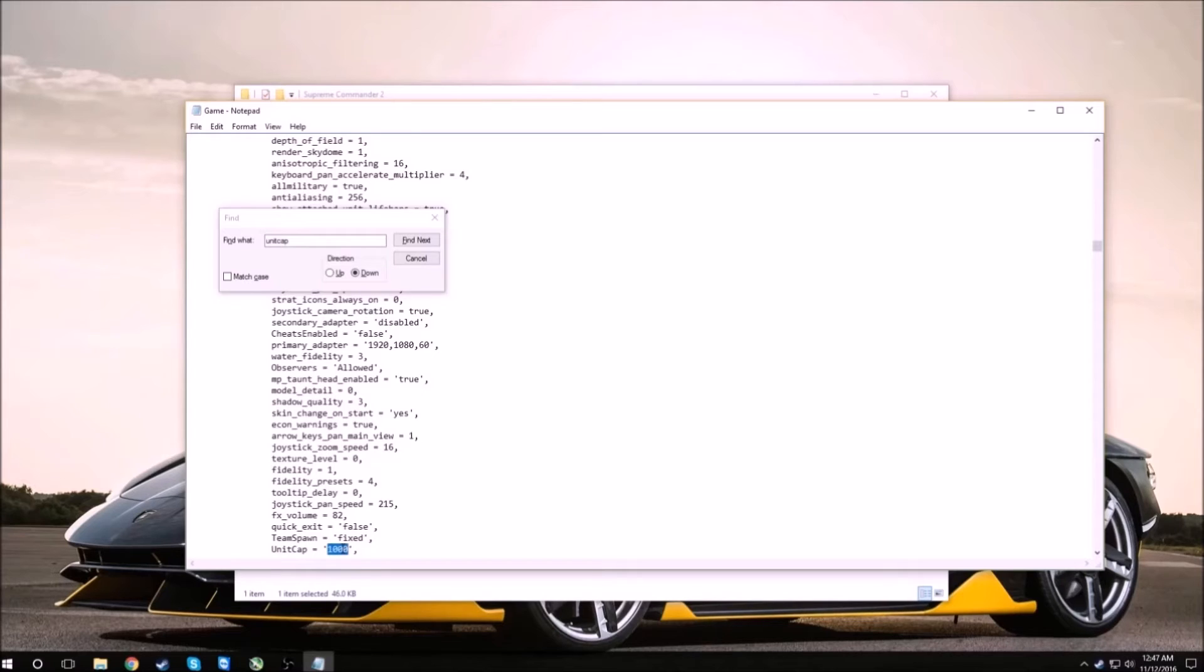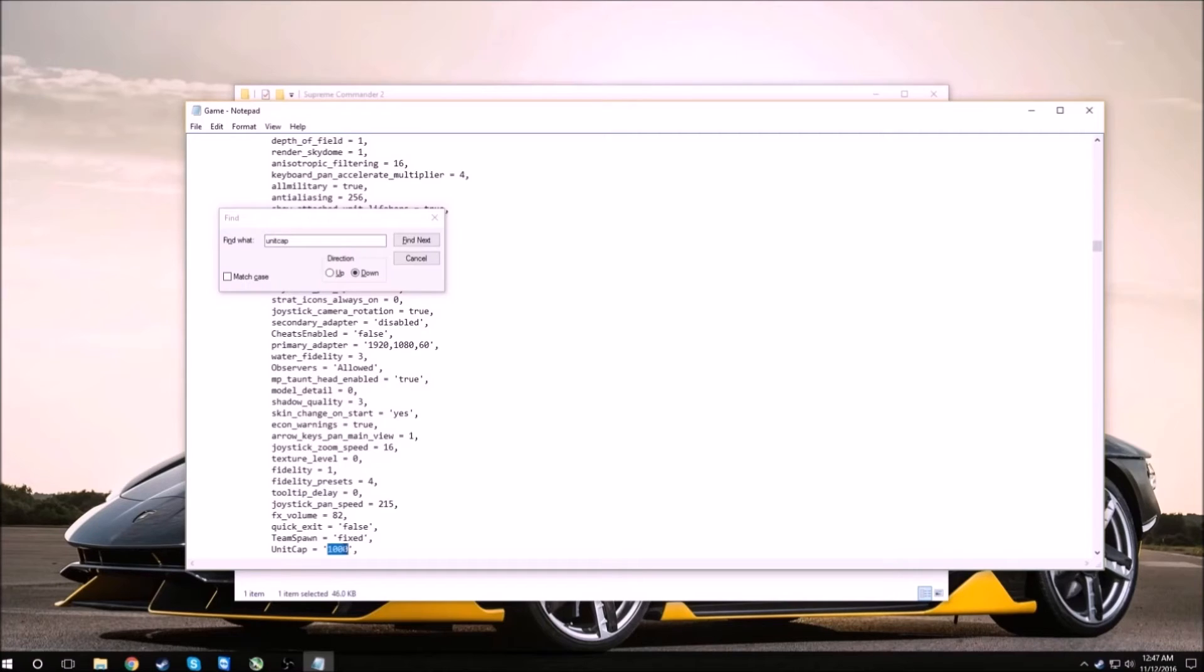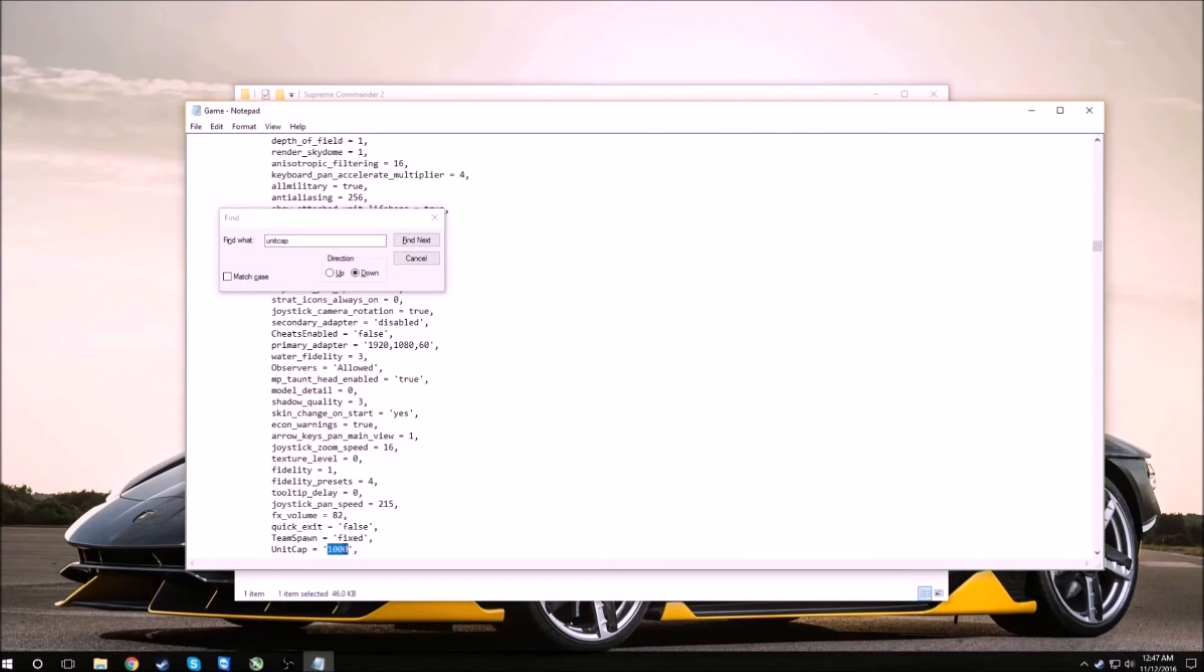Note you cannot go past 1000 or it will automatically reset to 500. Also take into consideration that this will only work for players. The AI will not take this into effect.